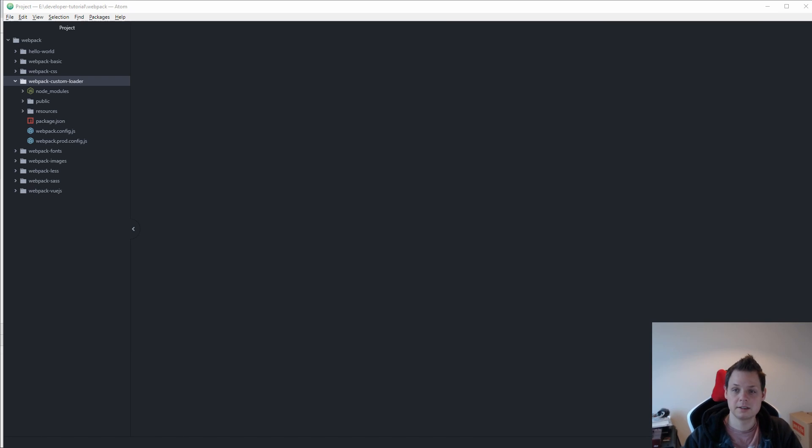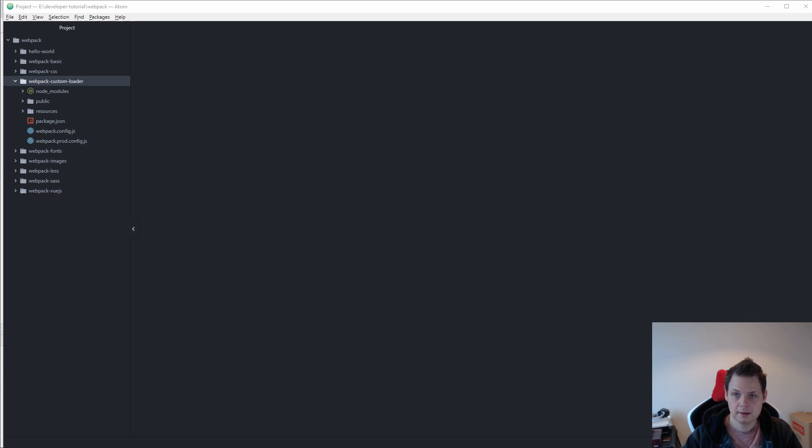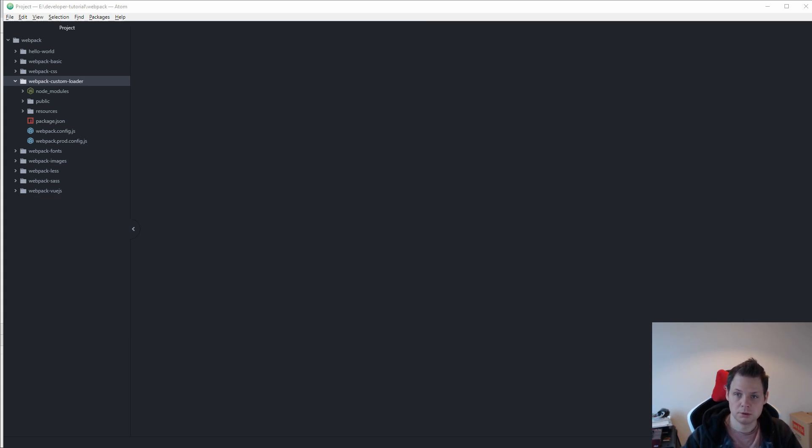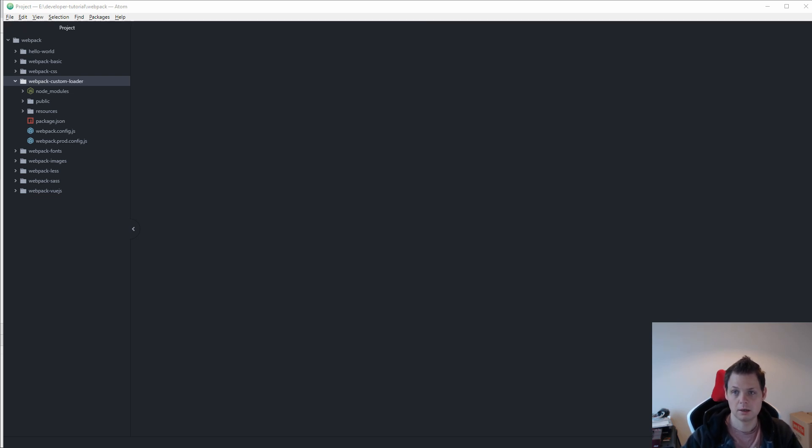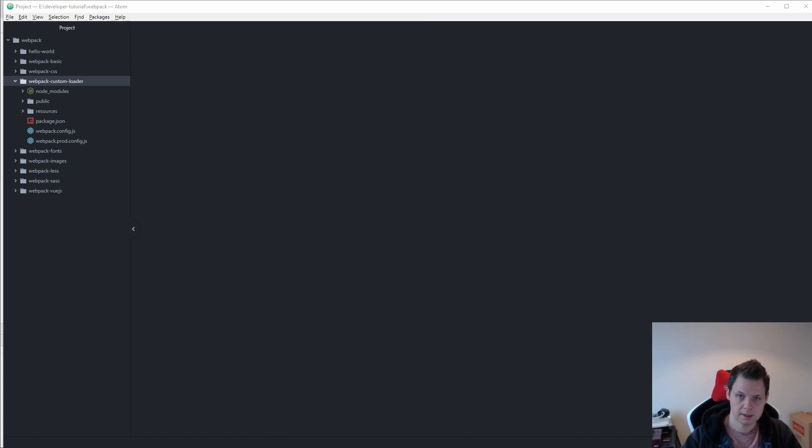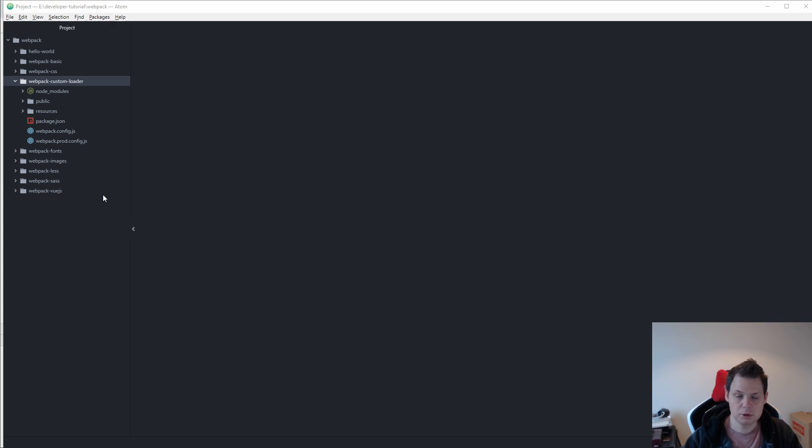Hello and welcome to this video. In this video I will show how you can use webpack and how you can create your own custom loader. You know the loaders from style loader and CSS loader and so forth. But sometimes you need to build your own loader and I will show how you simply can do that.